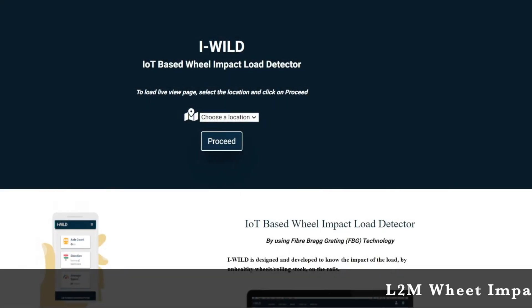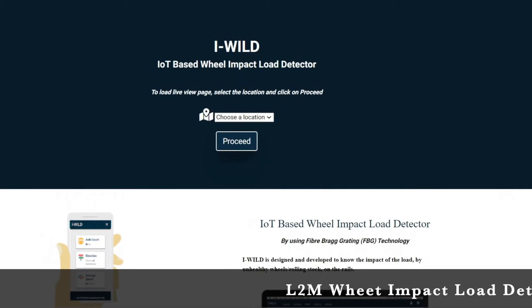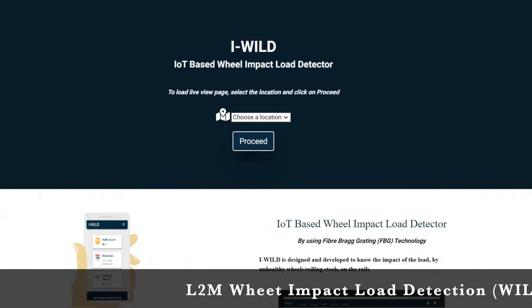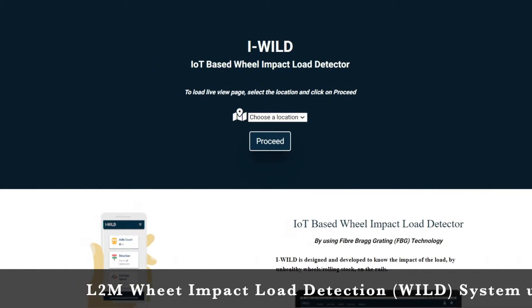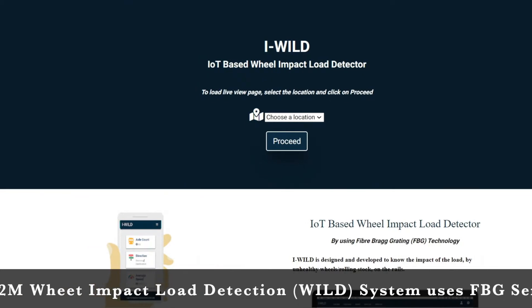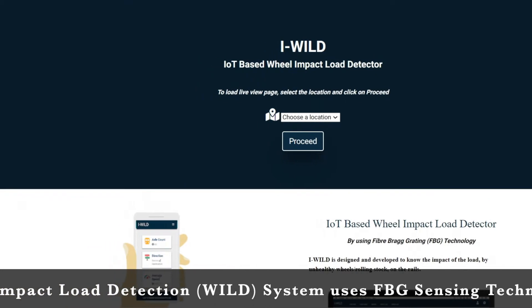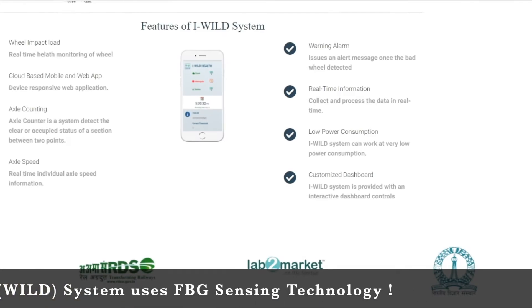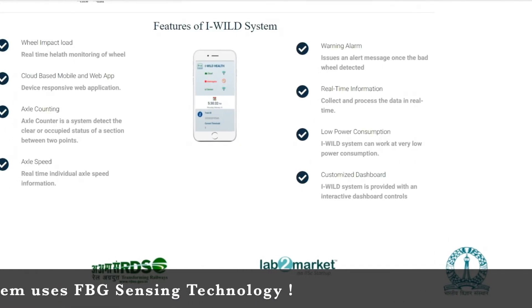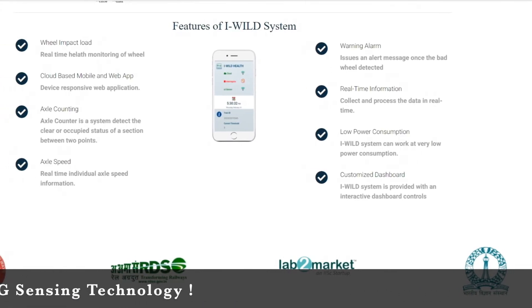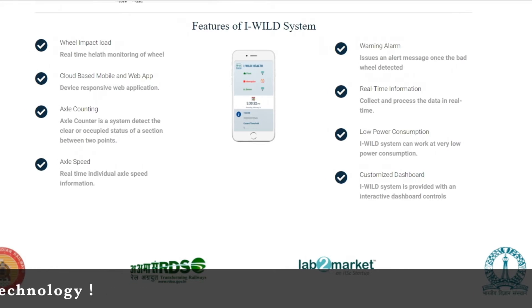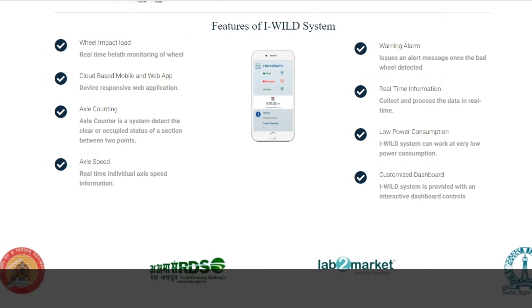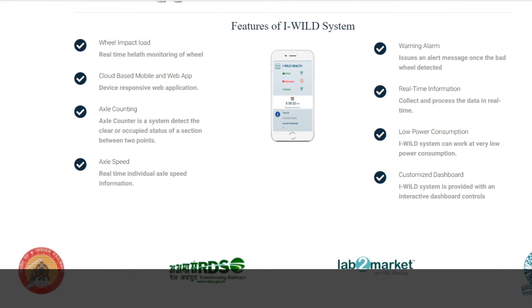Welcome to the L2M Wheel Impact Load Detection System, popularly known as L2M Wild, using the next-generation FBG sensing technology for timely detection of defective wheels and predictive maintenance of rolling stock.